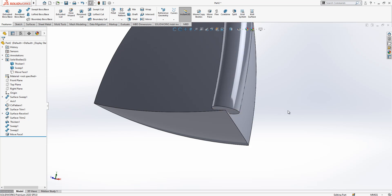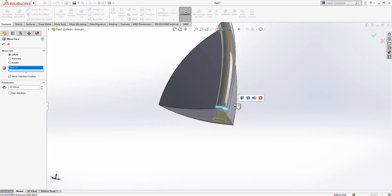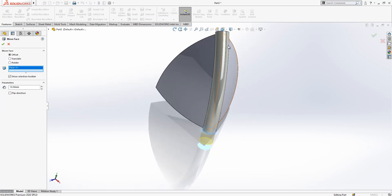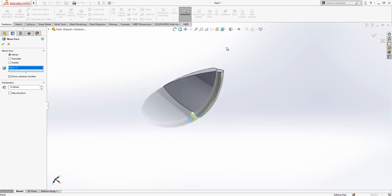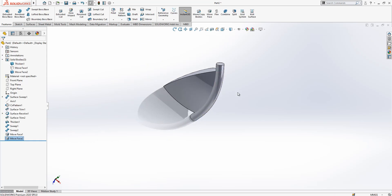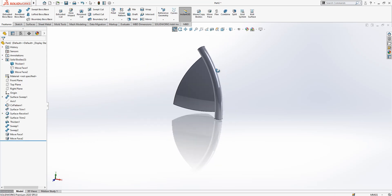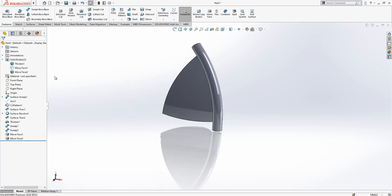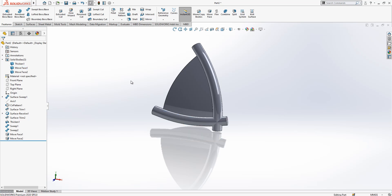We go to move face, select those two surfaces and the extent the length.